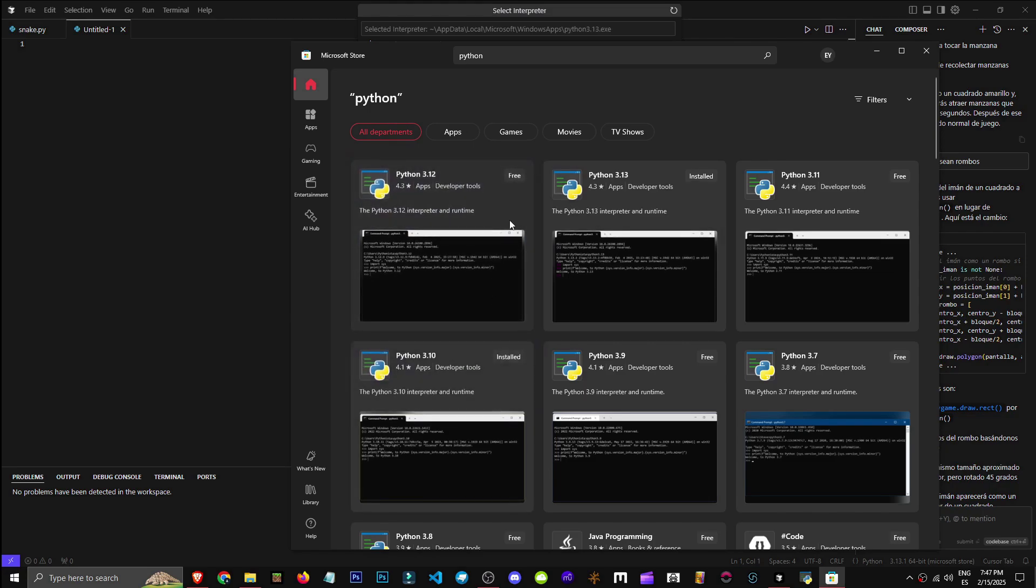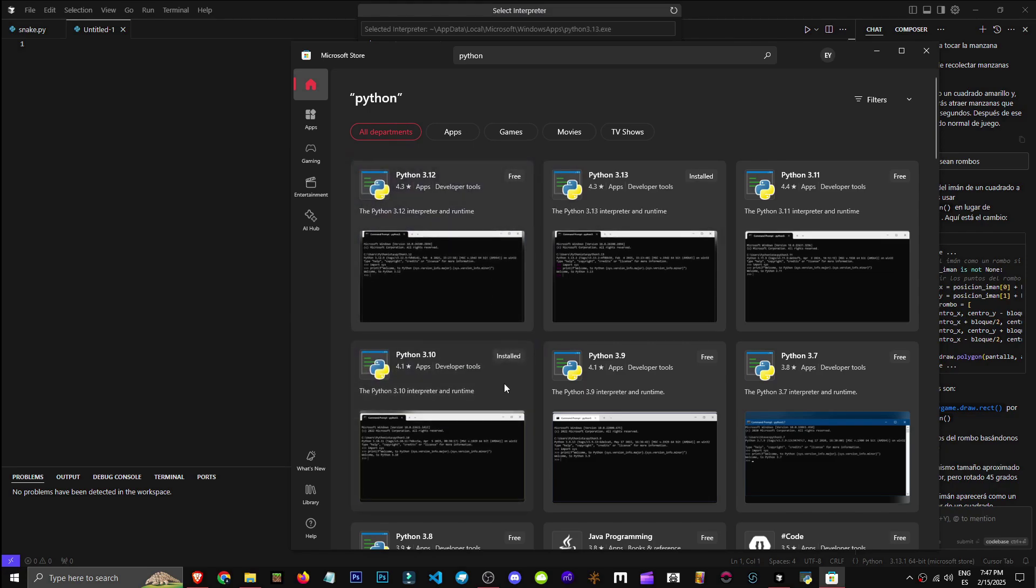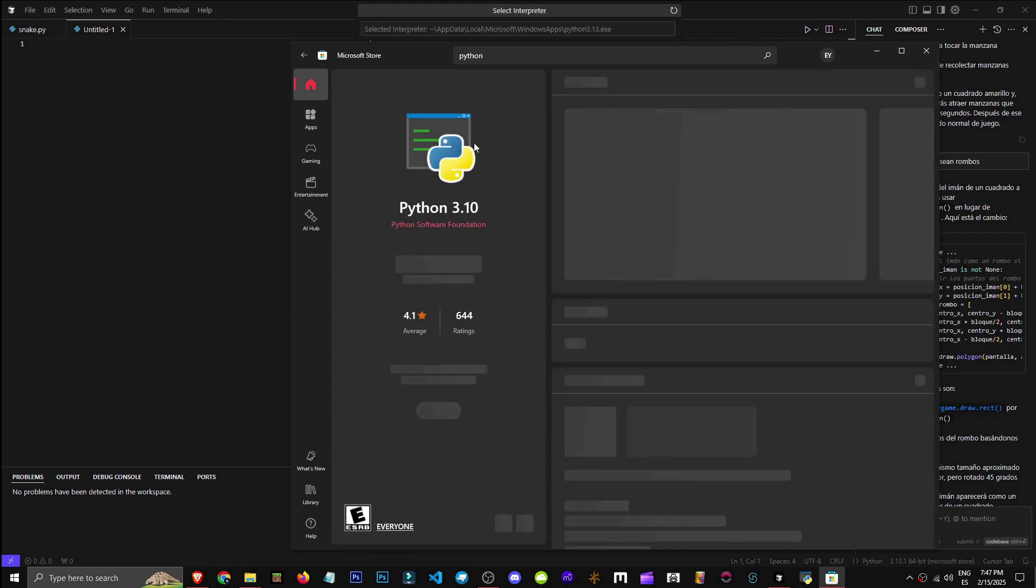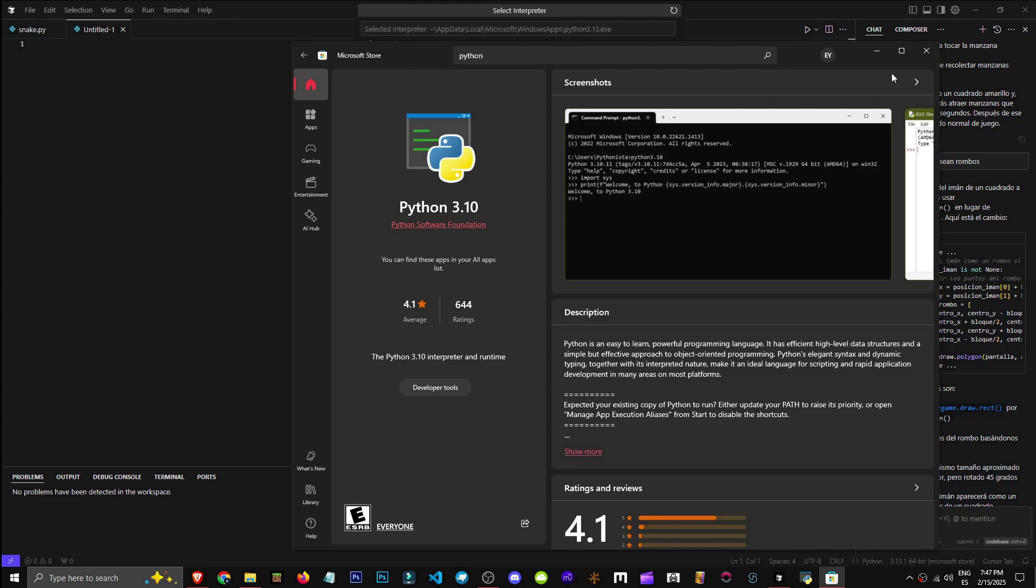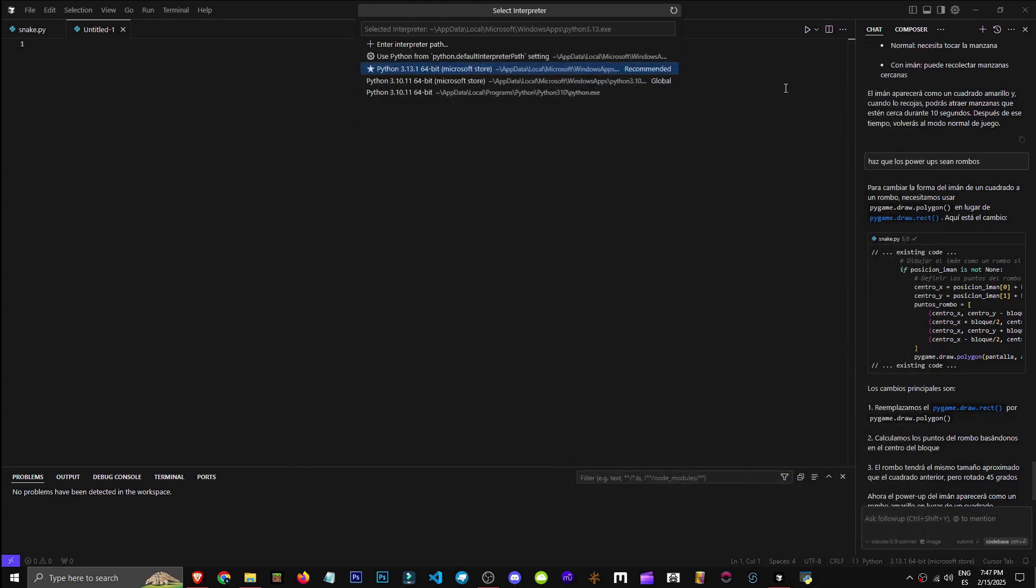Just click Get, and it'll install, like this one I have here. Basically, once we have Python, select it in this tool.